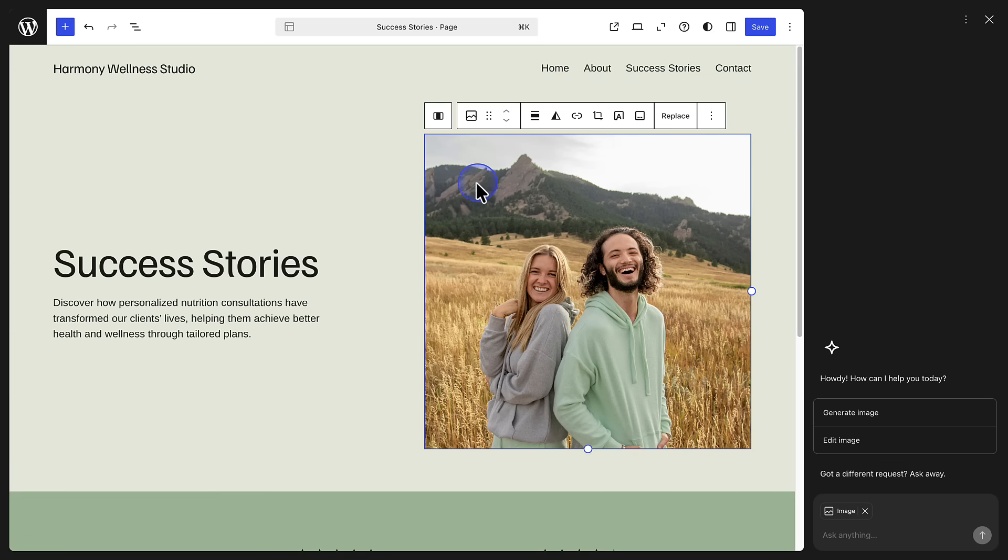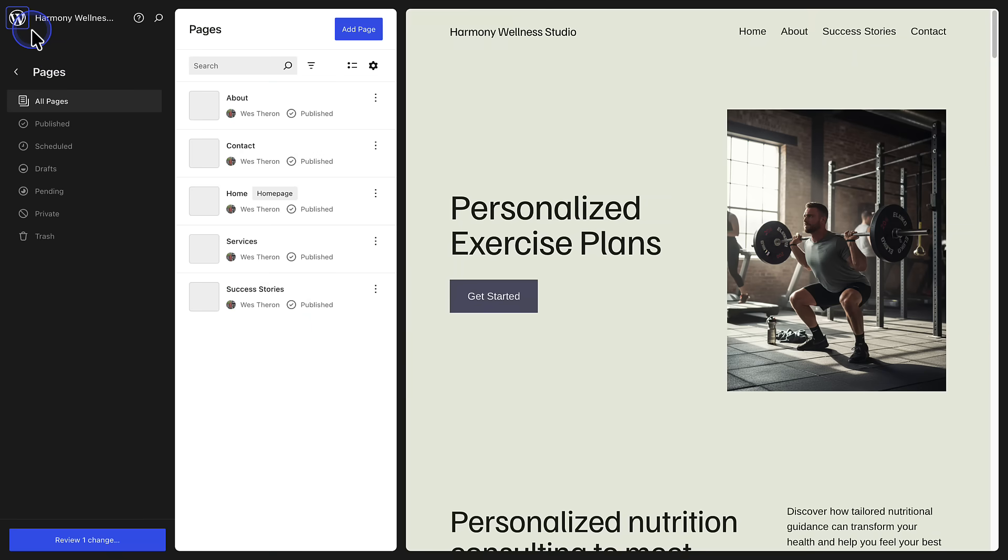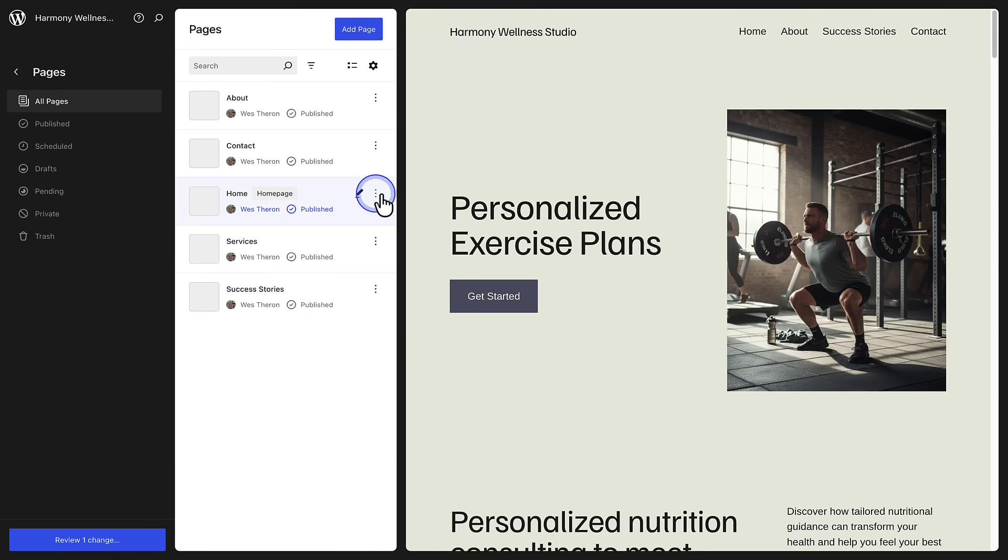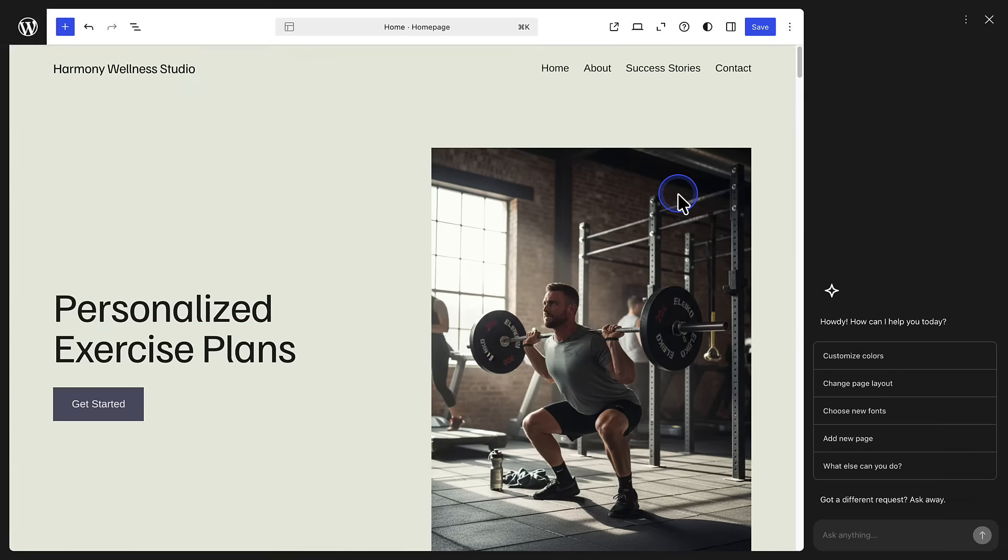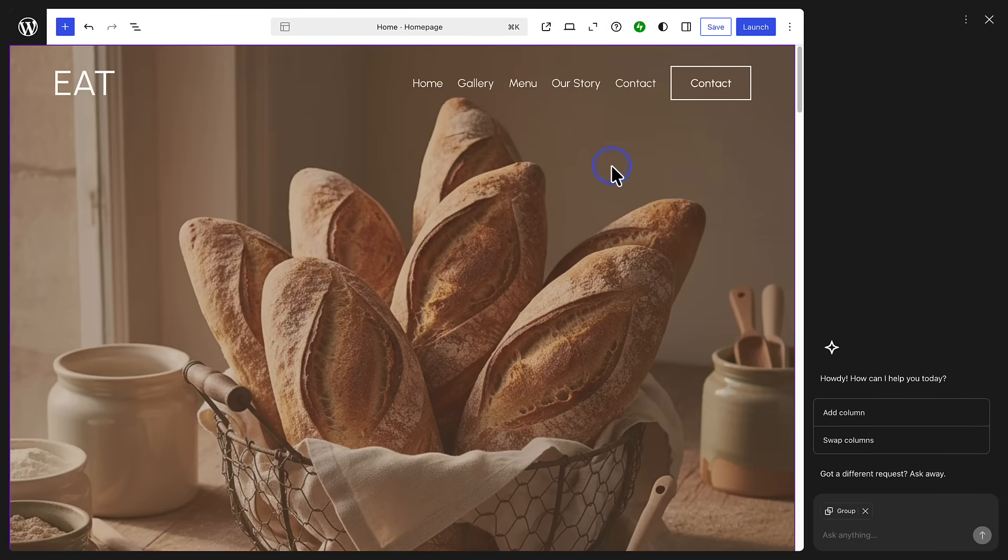Another way to move between pages is to click the WordPress logo top left and open a page from there. And when you are ready to get your site online, click launch top right.